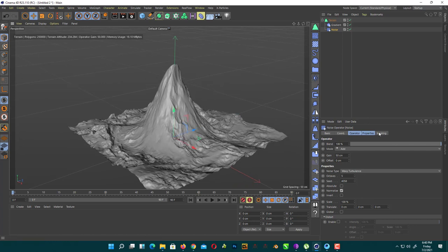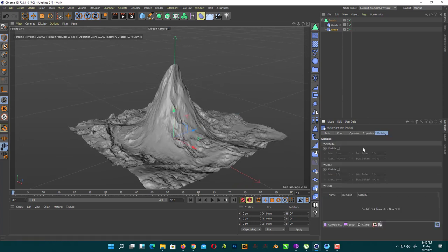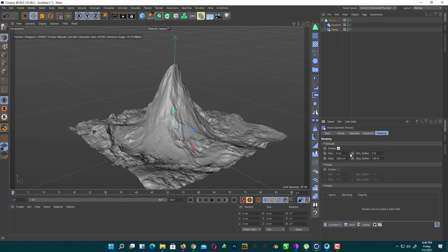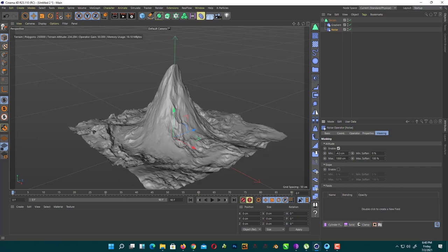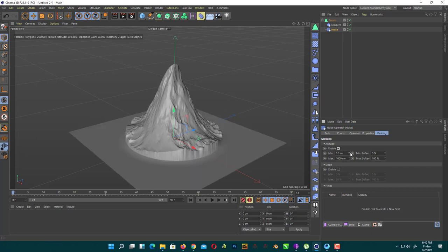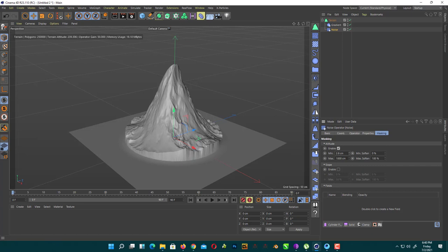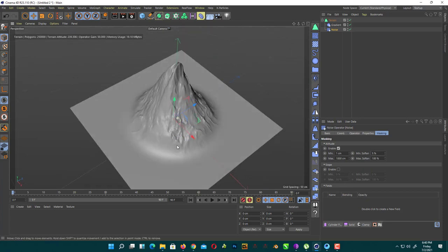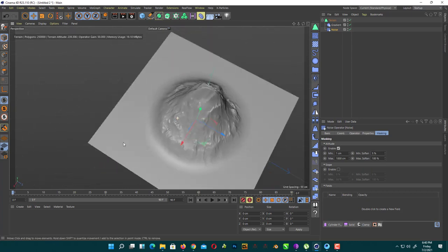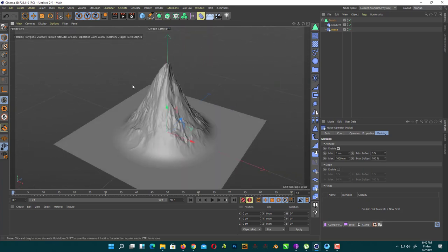Now go back in the noise tab and change noise type from turbulence to wavy turbulence. As you can see here, it's already looking good. But we just only need this noise for our volcano mountain. So go into masking and enable altitude. As you can see here, you have full control on your terrain.